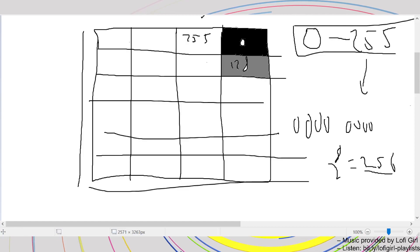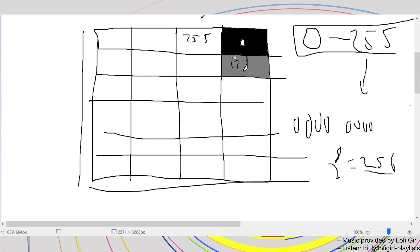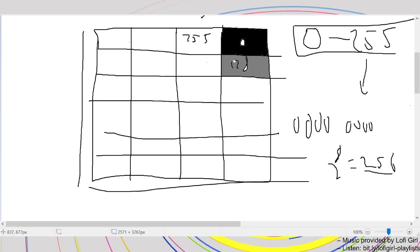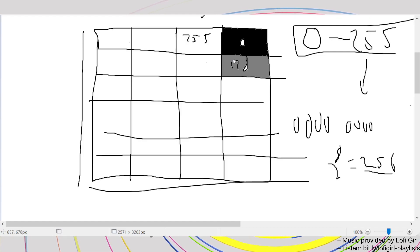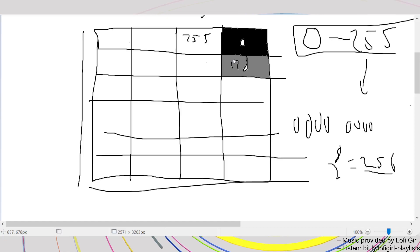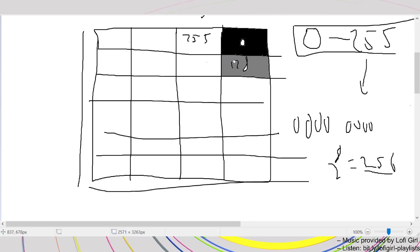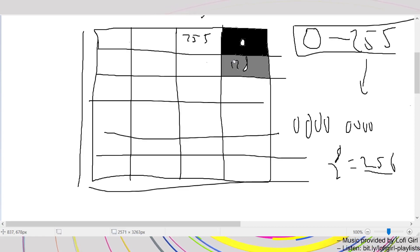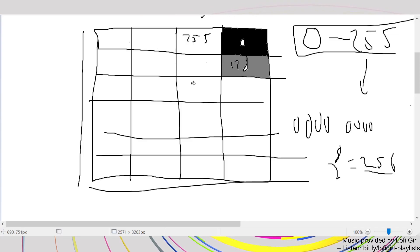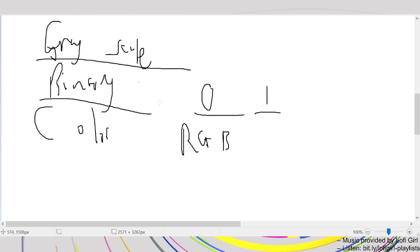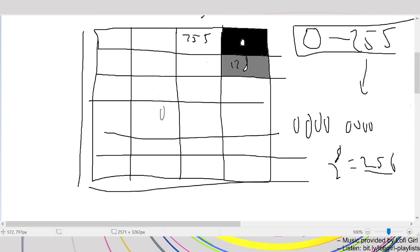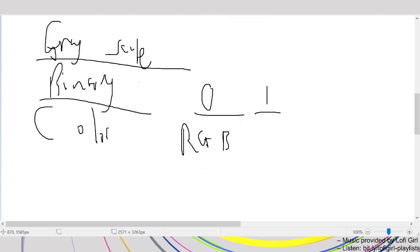This is basically how our computer renders: it looks at the number and from the scale knows how intense the brightness should be. Zero is zero brightness — just black — and the higher you go, the brighter it becomes. That is grayscale. Binary is again zero to one: zero is completely black, one is completely white, no 0.6 or 0.1.